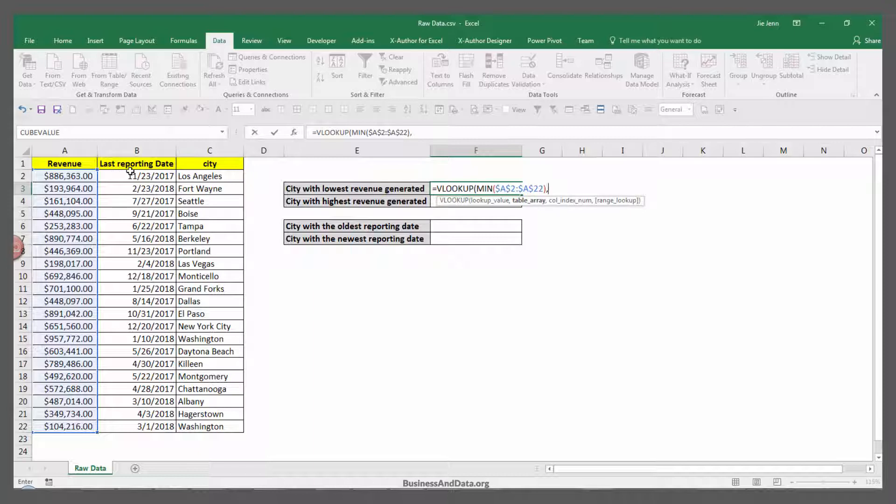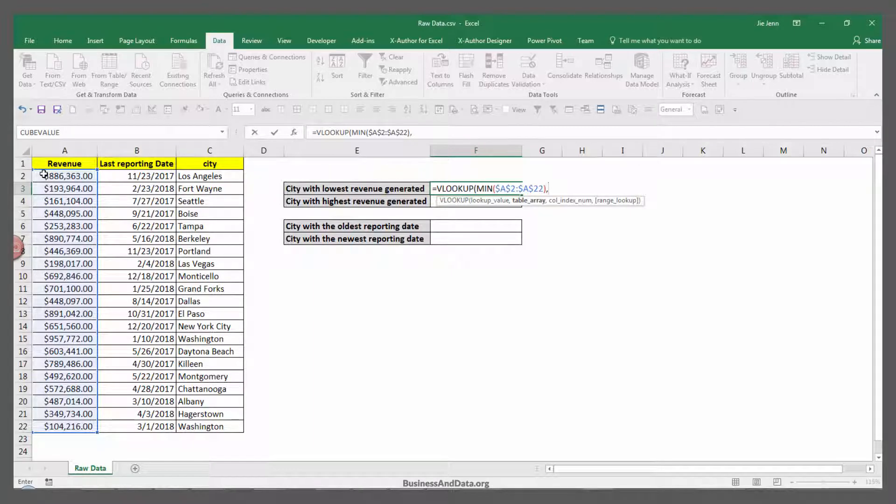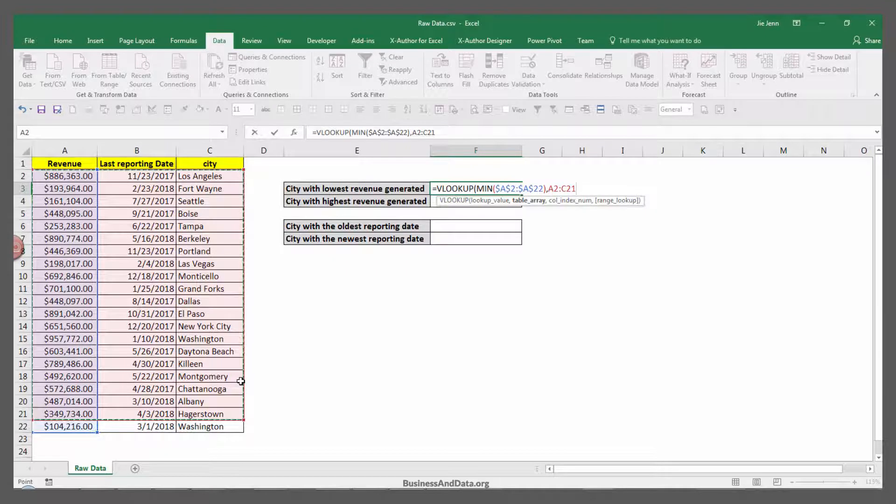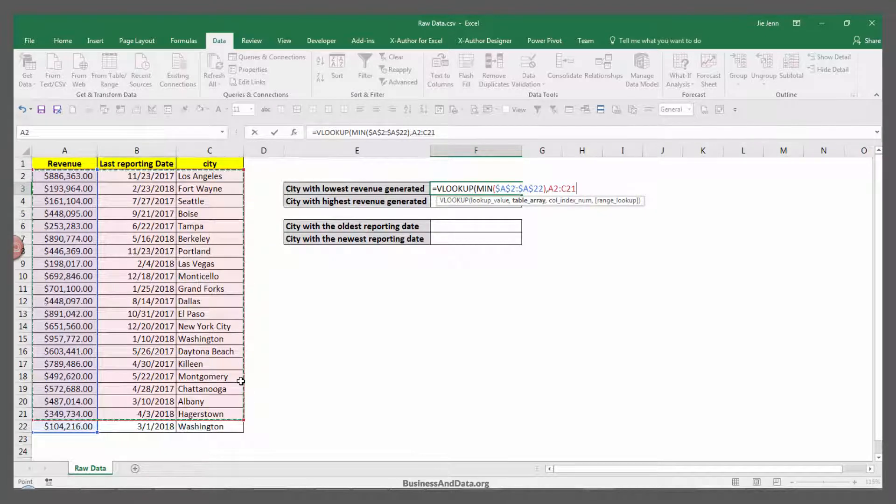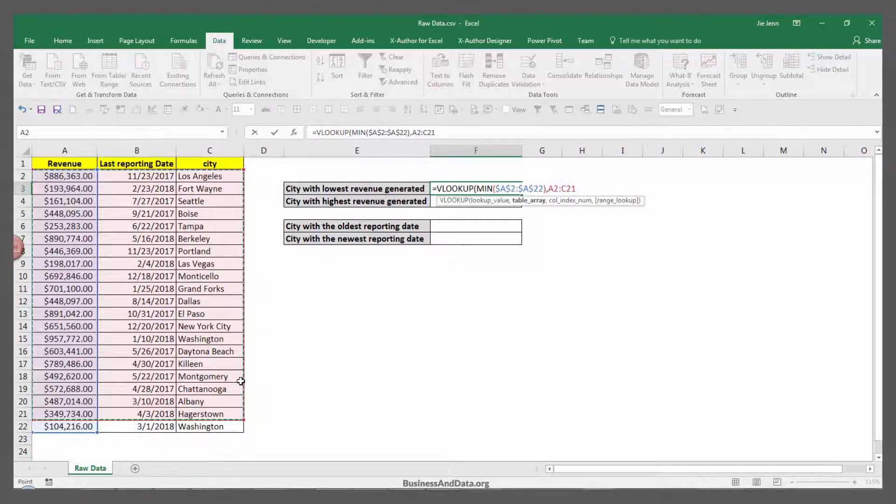Remember with VLOOKUP, your lookup value always has to be on the first column of the table that you highlighted. So I'm going to highlight my table from A2 all the way to C22. You can include the header as well, but it's not really necessary.